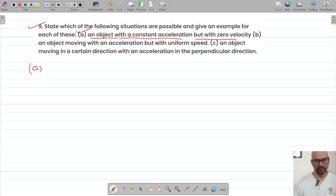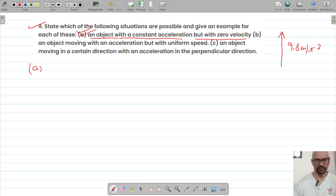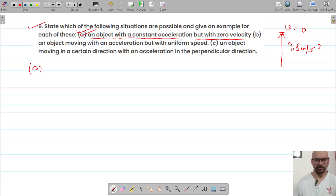For the first one, we have to check whether an object with constant acceleration but with zero velocity is possible. This situation is possible because when an object is thrown upwards, the acceleration is constant at 9.8 meters per second squared, and at the maximum height the velocity is zero.